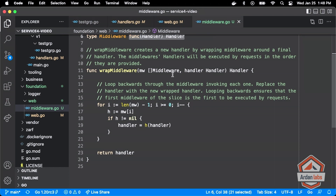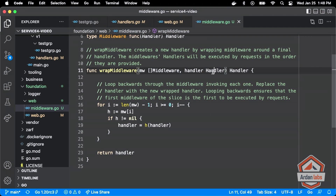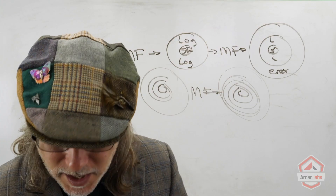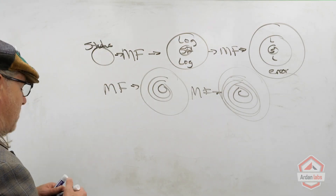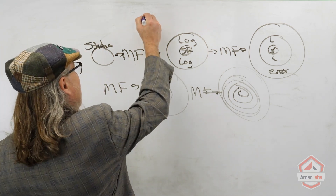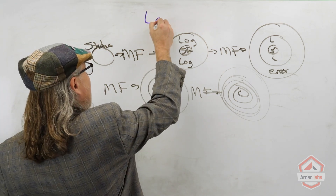What it does is take a slice of these middleware functions and the handler that we want to put in the middle — that would be status. Then it walks this slice of middleware functions in reverse, so that visually you see: wrap log, errors, metrics, panics, auth.